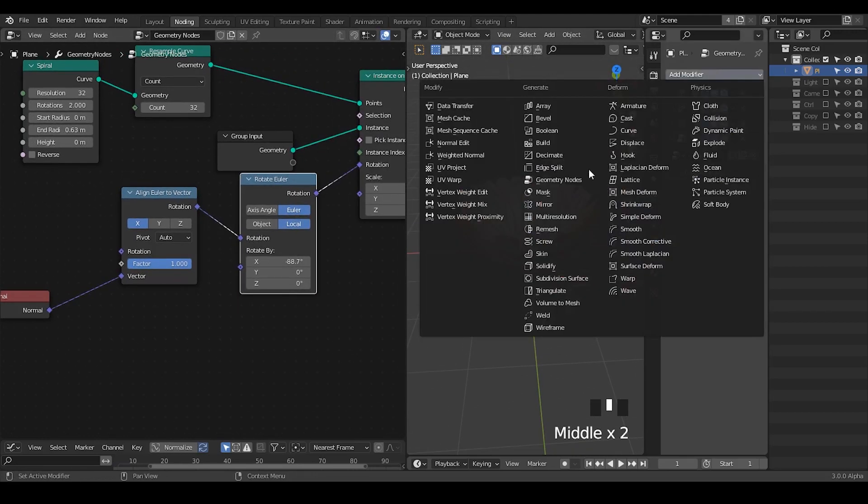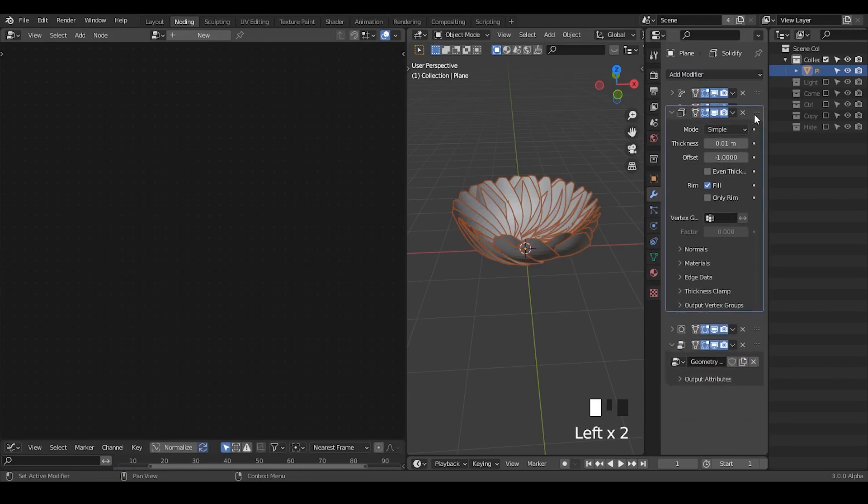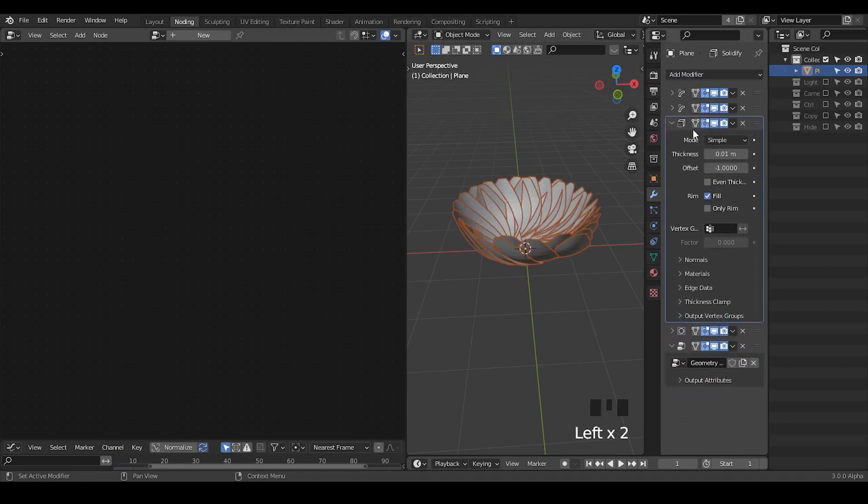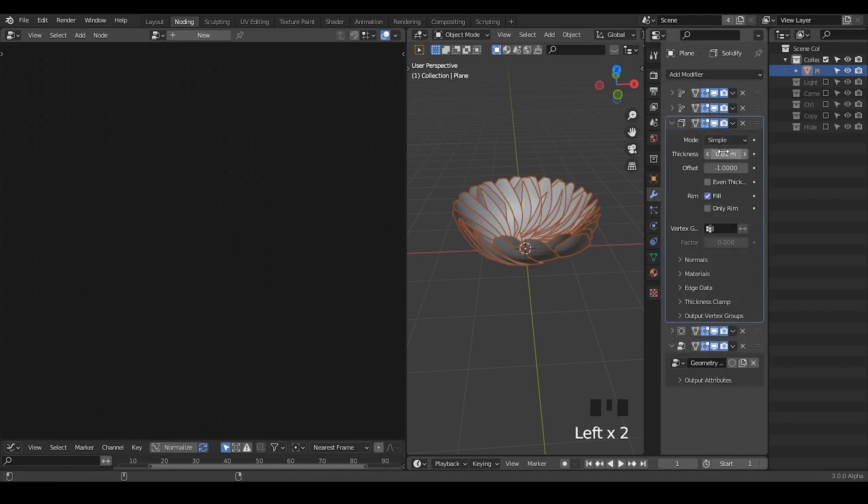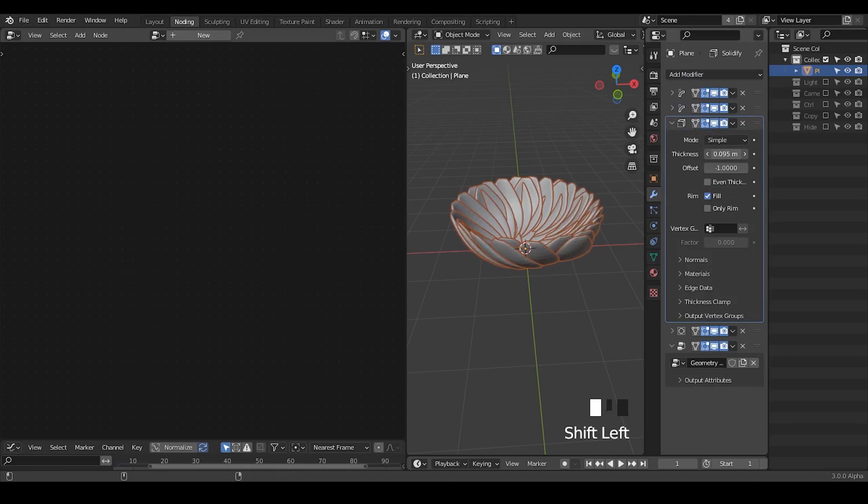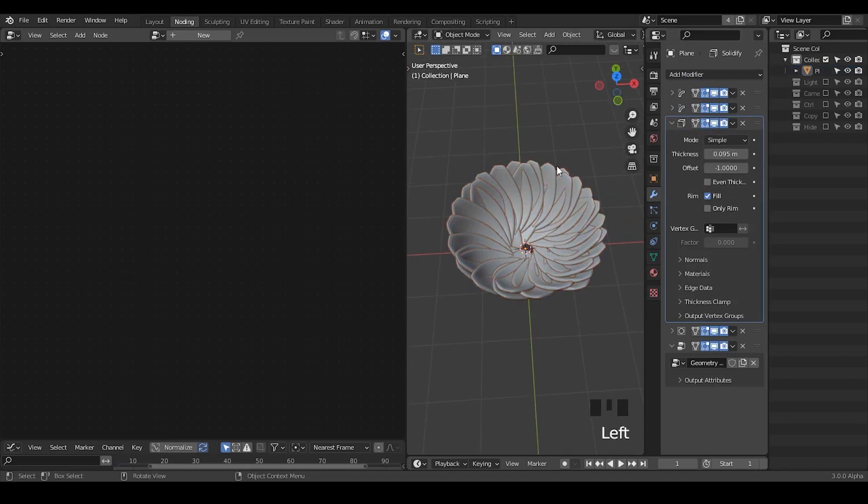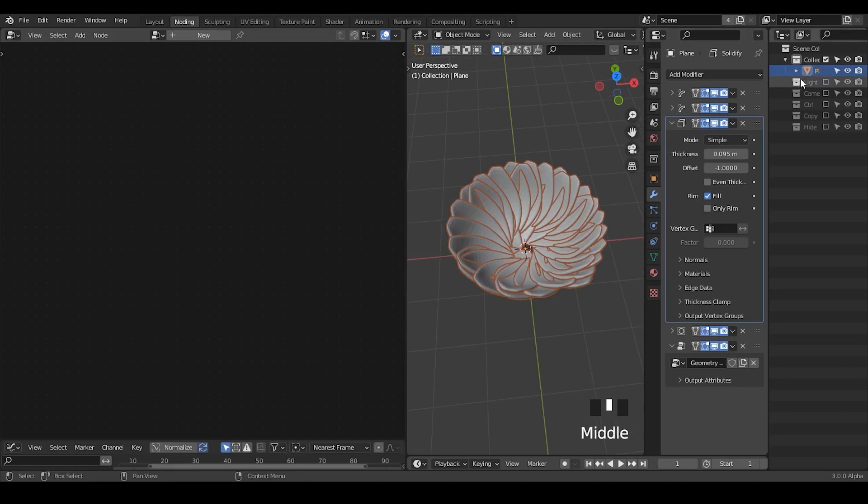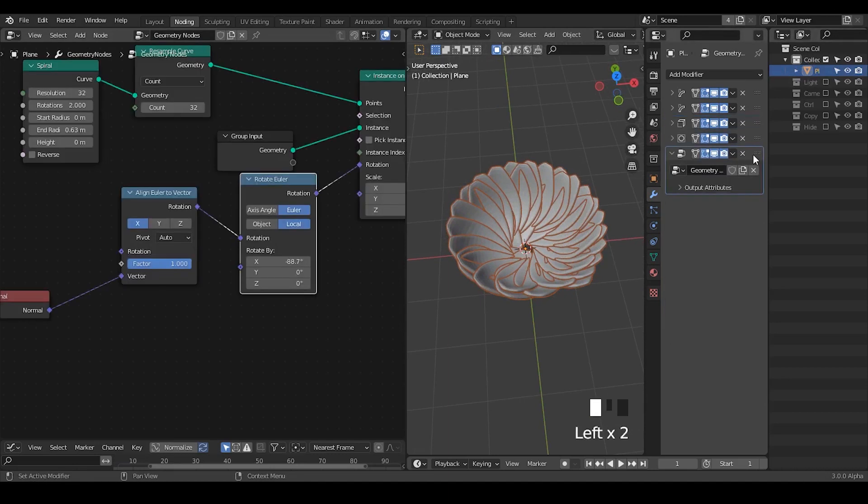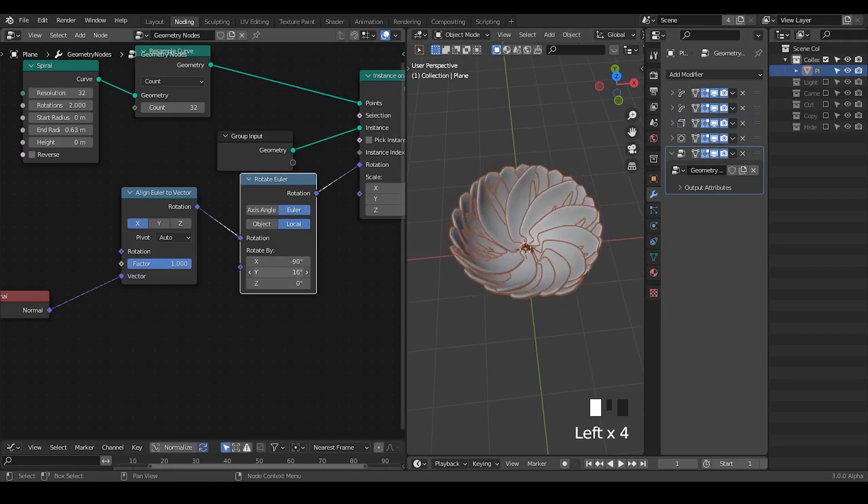I'm going to change this end radius a little bit. Now we have this flower. Let's add a solidify modifier so we have some thickness. Now we have this, more like a bowl but I think it will be fine.